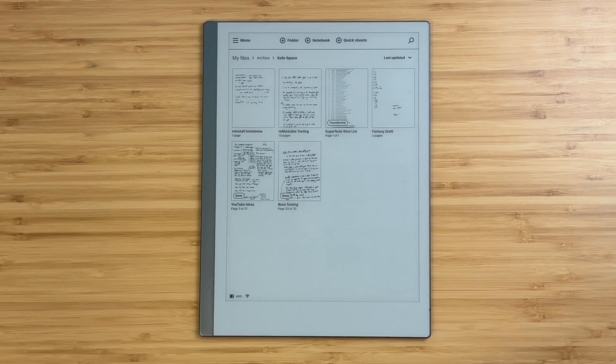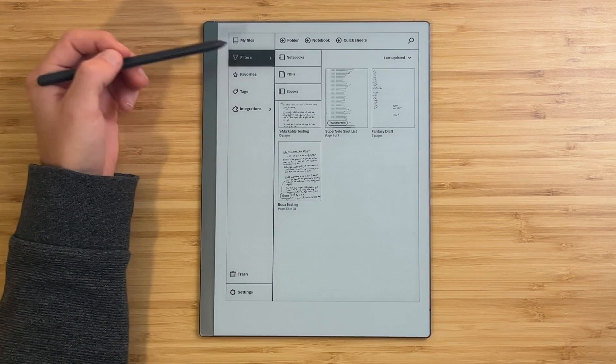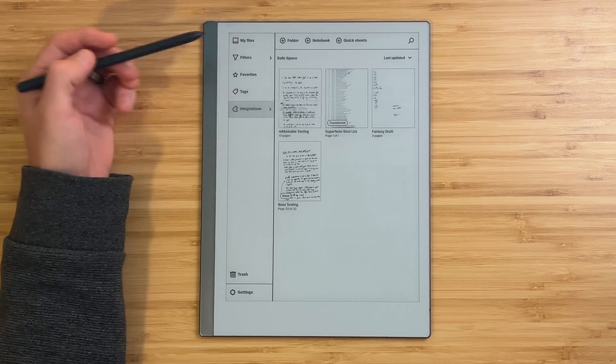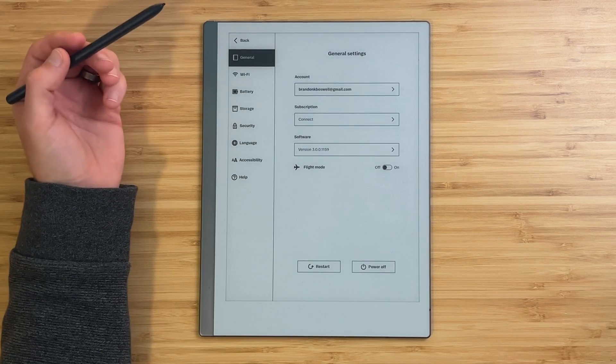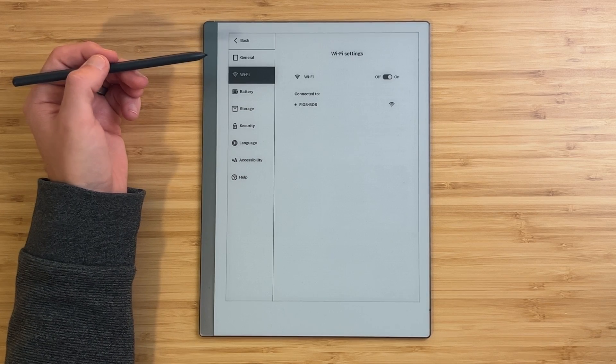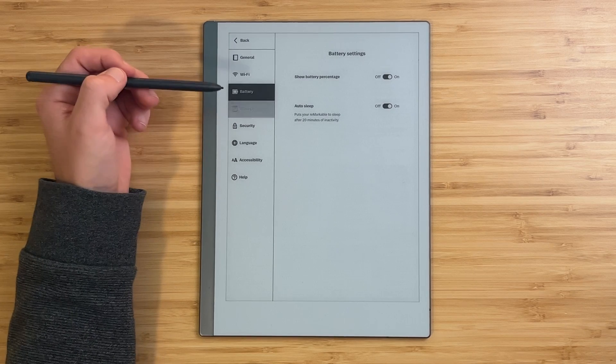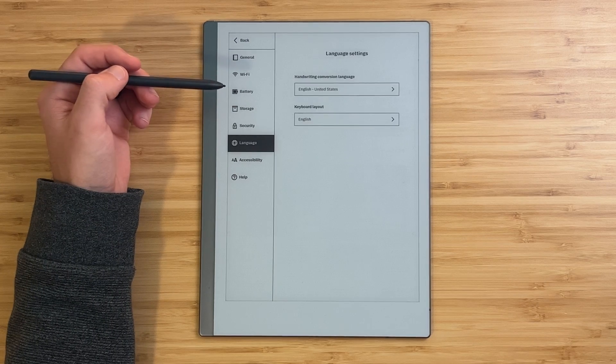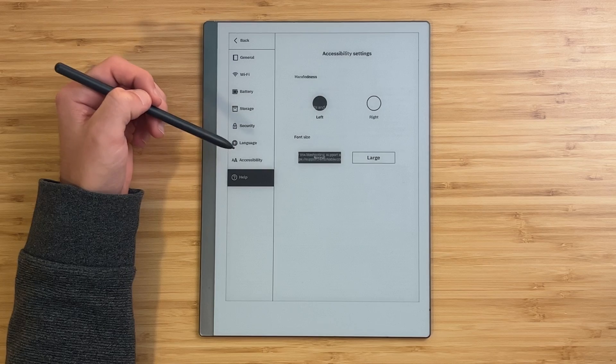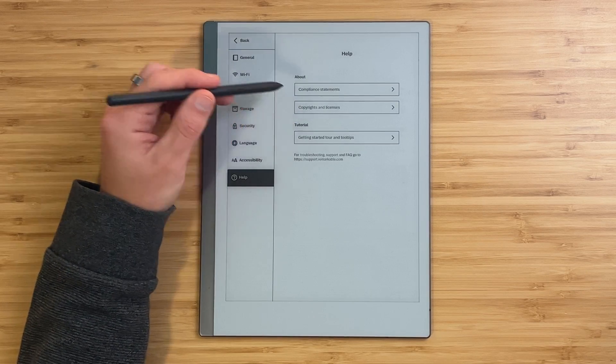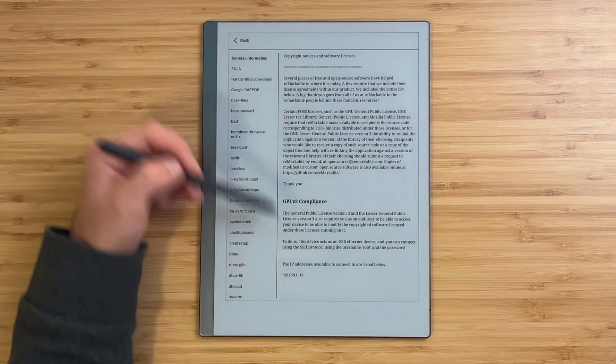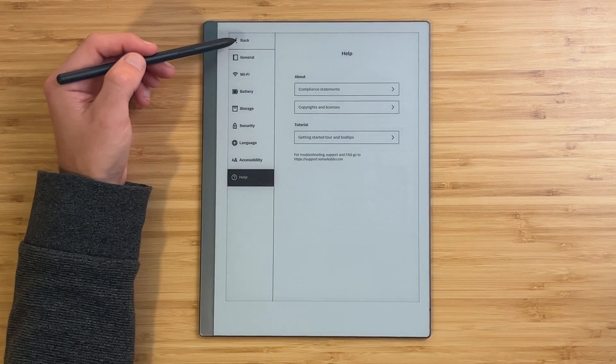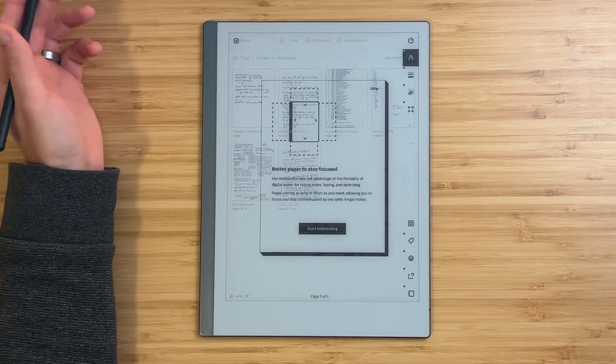This looks like the Remarkable that I know. Let's go into the menu. There's new filters. That's the same thing, just looks a little different. Integrations has Google Drive. Again, same thing looks a little different. Let's go into settings. It's running 3.0.0.1159. You have connect in this case. Wi-Fi menu looks the same. Battery menu looks the same. Storage looks the same. Left-handed, normal size. I'm not plugged in, so that all looks right. That all looked kind of the same. That didn't feel significantly different.